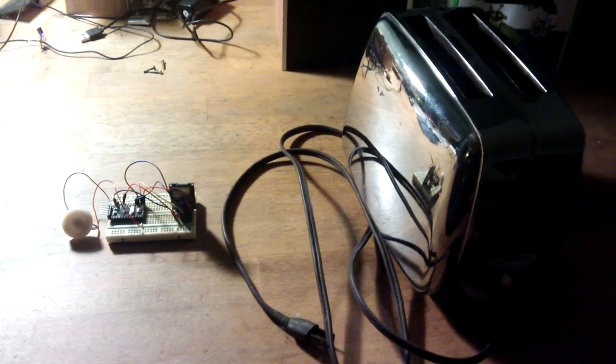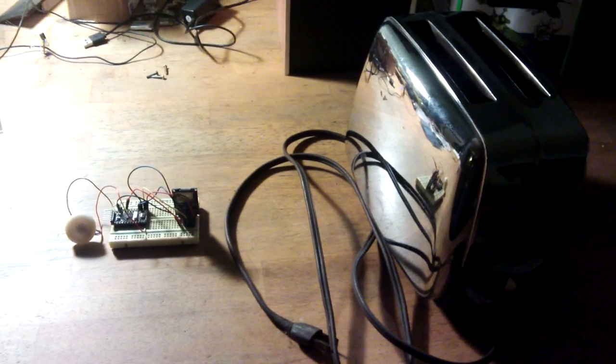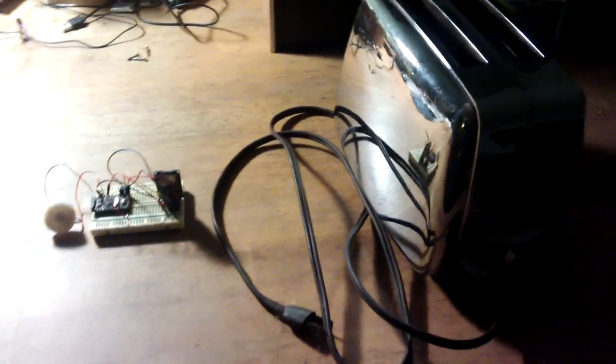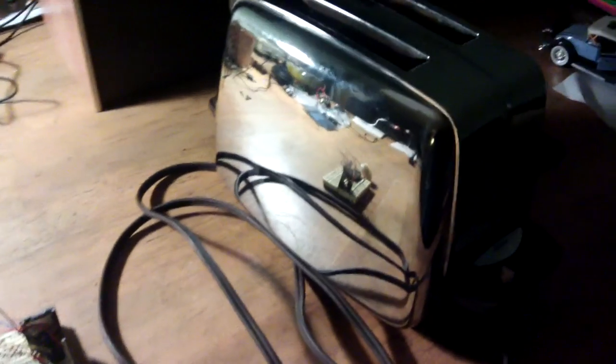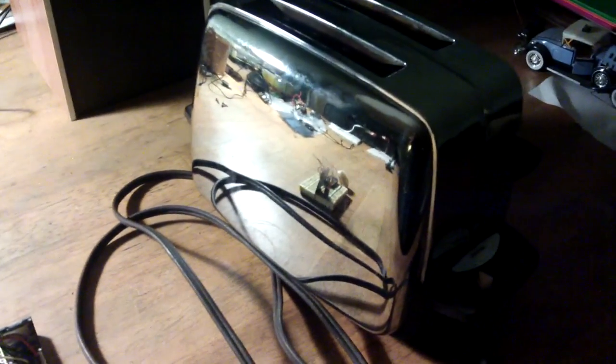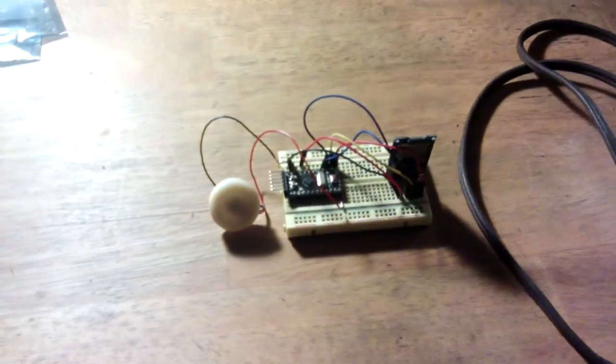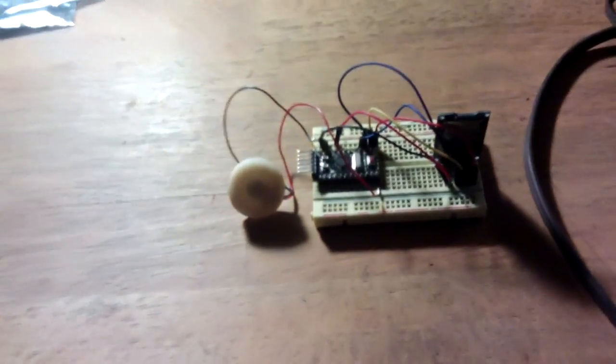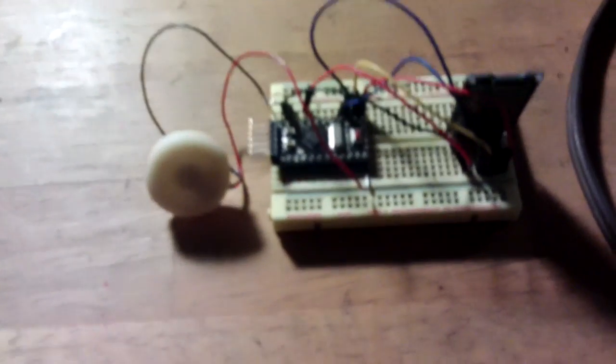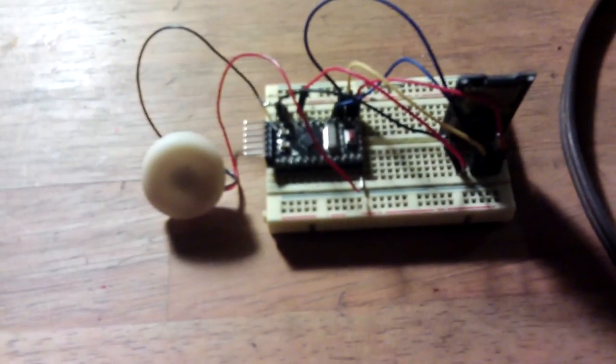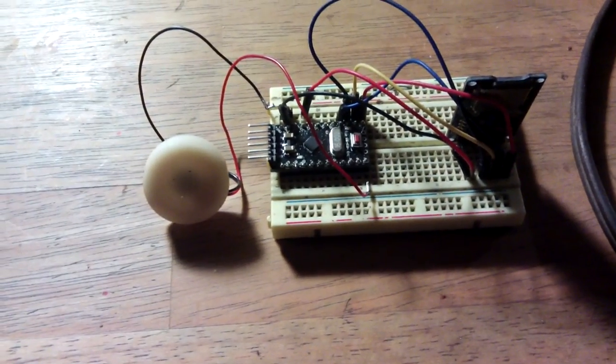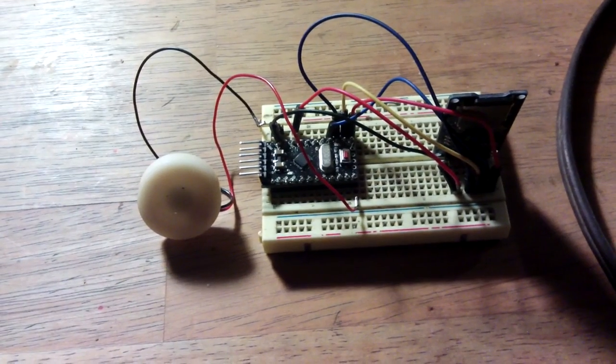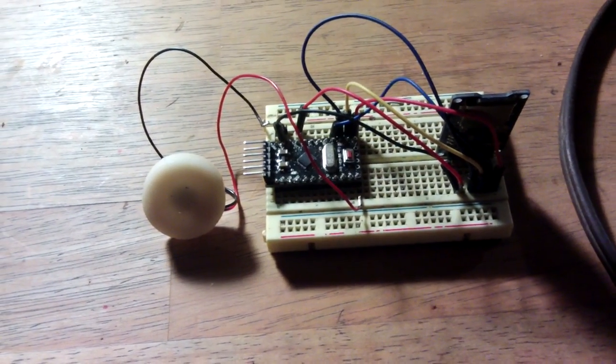If you're a fan of Red Dwarf, you might see what I'm doing here. We've got one toaster, one circuit. Now what I'm using is an Arduino Pro Mini running at five volts.